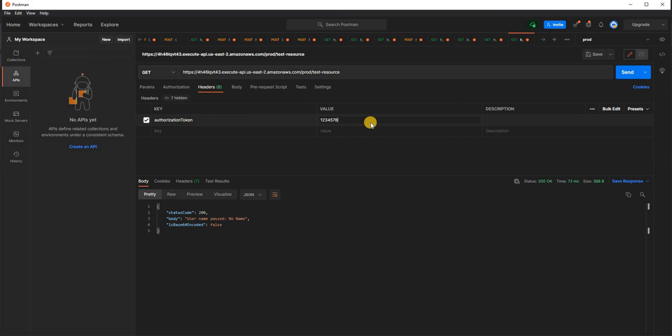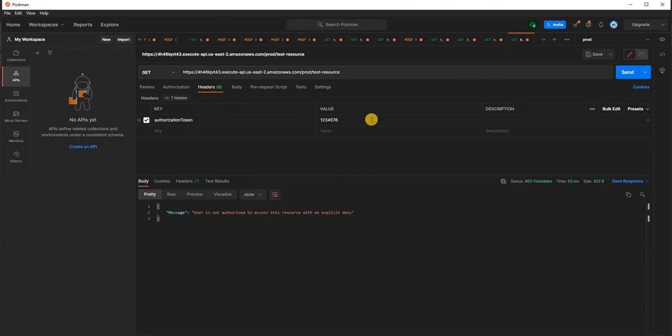Now if I try with something else, I should get authorization error again. Yes, the user is not authorized.